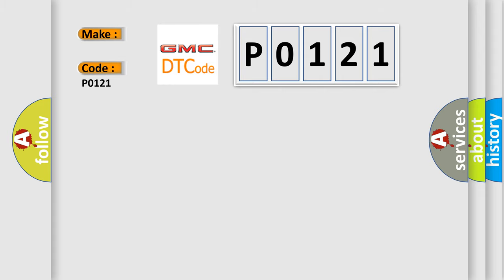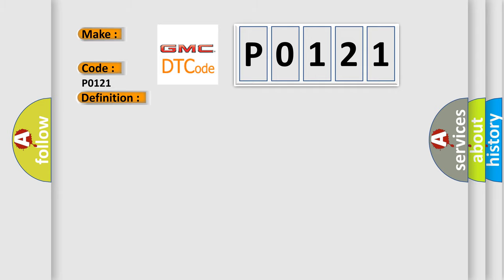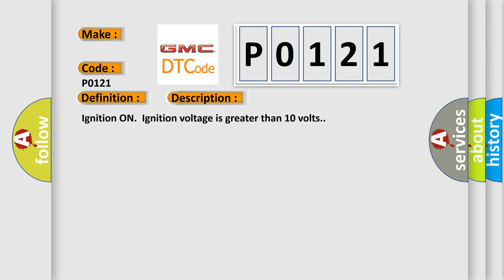The basic definition is ABS regenerative axle pressure sensor offset error. And now this is a short description of this DTC code: Ignition on, ignition voltage is greater than 10 volts.